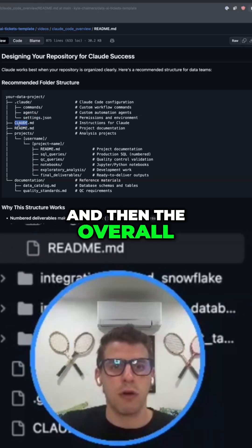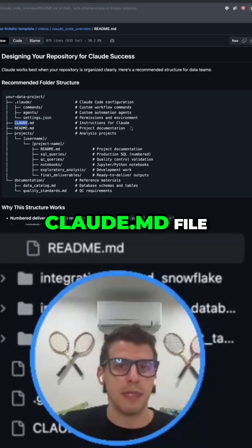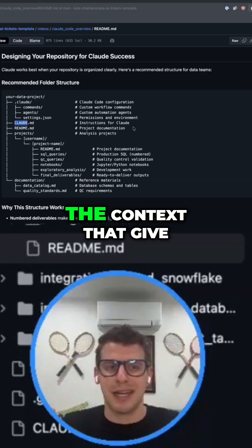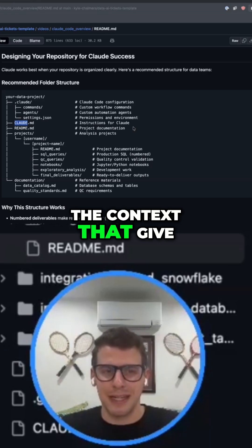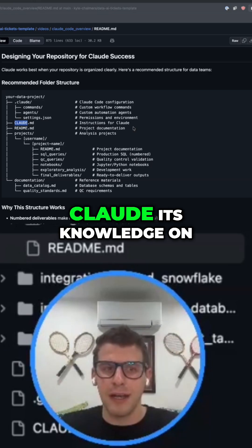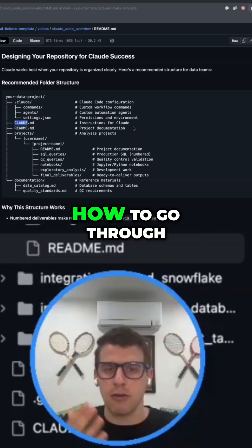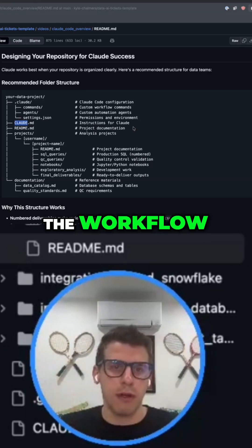And then the overall .clod.md file, which contains the instructions and contexts that give .clod its knowledge on how to go through the workflow.